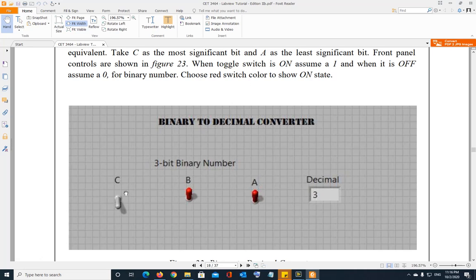You can go from 0 0 0 all the way up to 1 1 1 with the combination of these three switches, giving you eight combinations: 0 0 0, 0 0 1, 0 1 0, 0 1 1, 1 0 0, 1 0 1, 1 1 0, and 1 1 1. Total eight combinations.